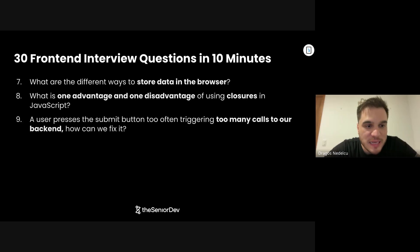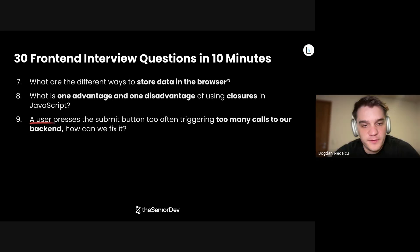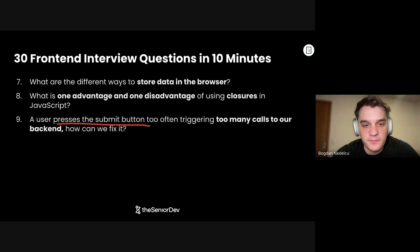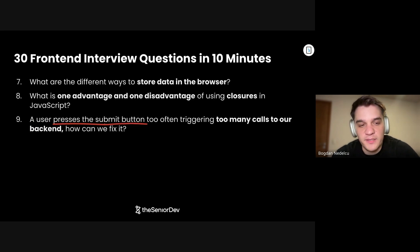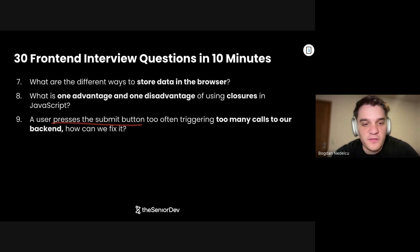On to question number nine: A user presses the submit button too often, triggering too many calls to our backend. How can we fix it? We could either debounce or throttle — both would work because it's a button submission. If this were an input field with typing, I would say debouncing. But for a submit button, probably throttle as well.